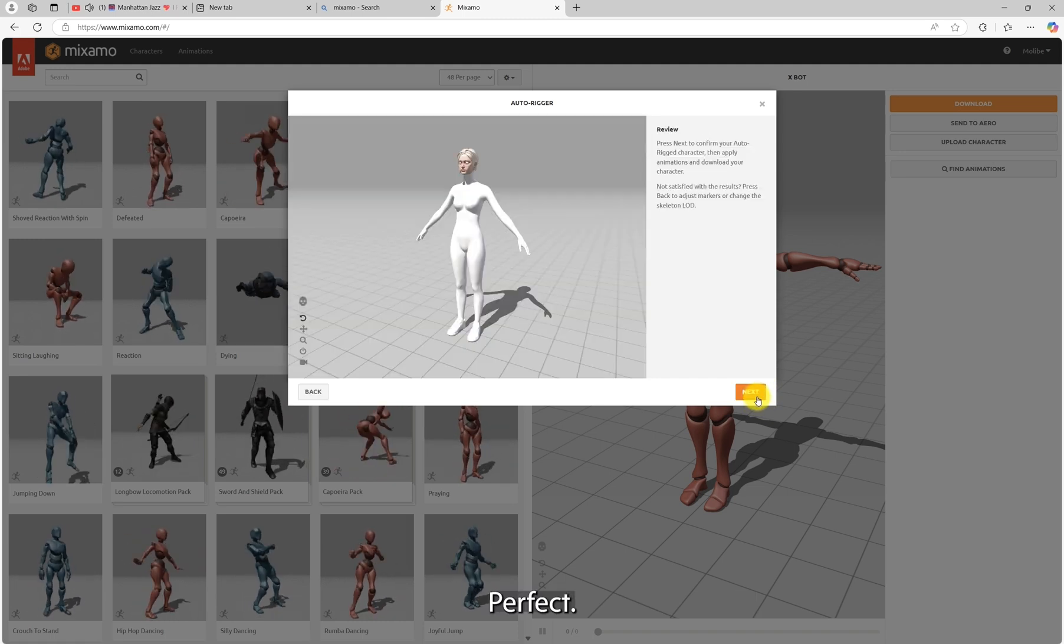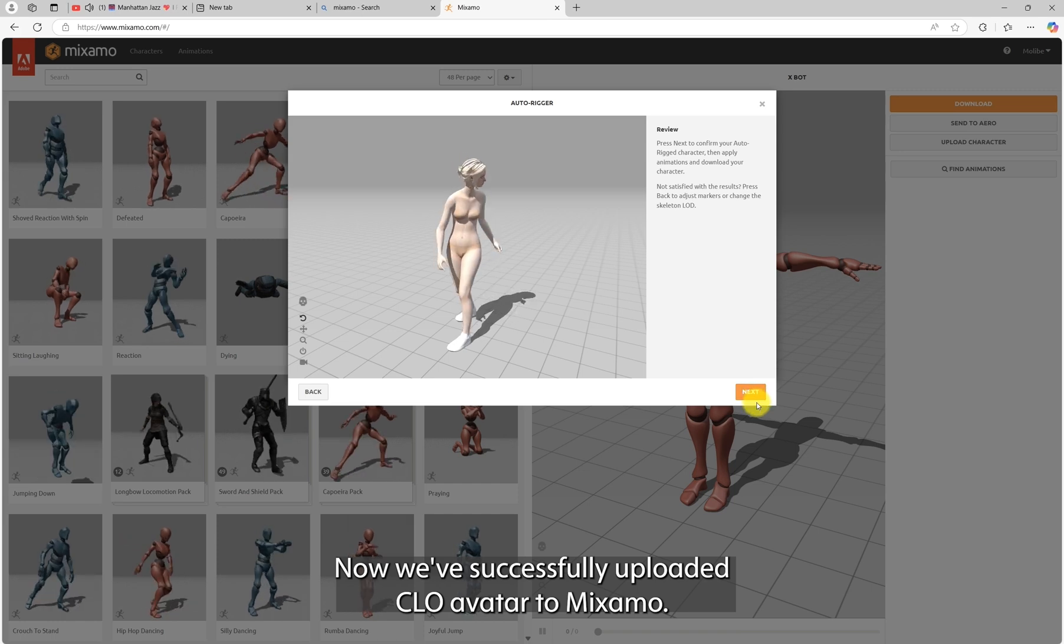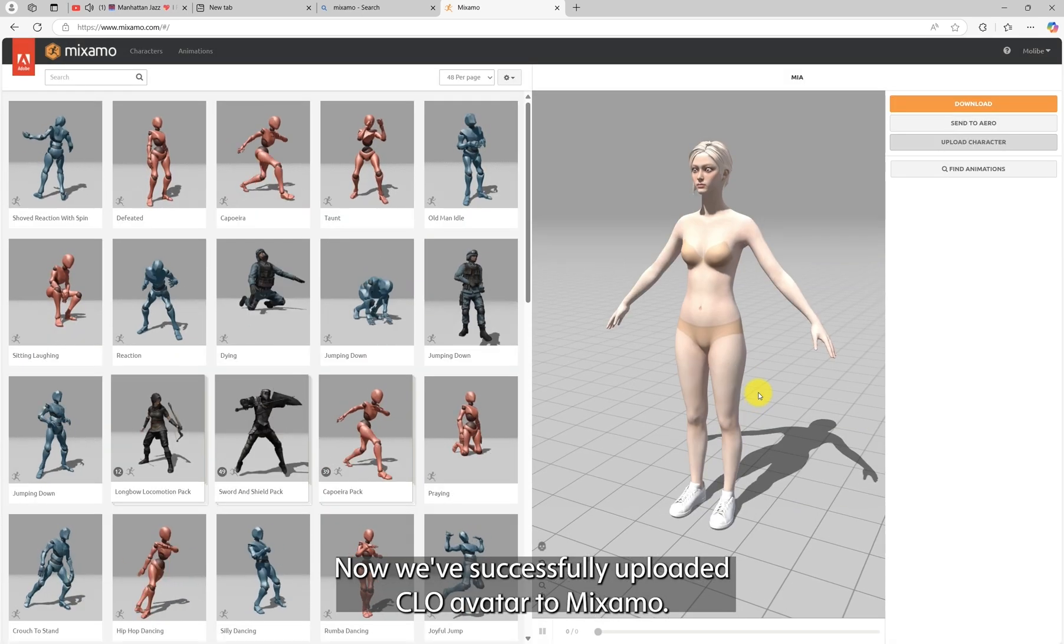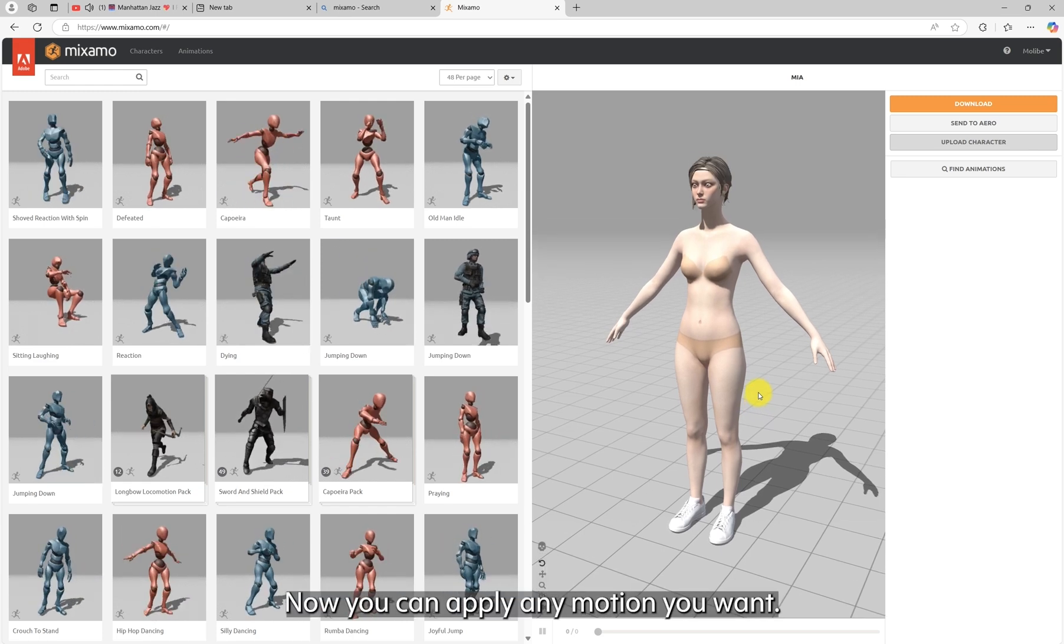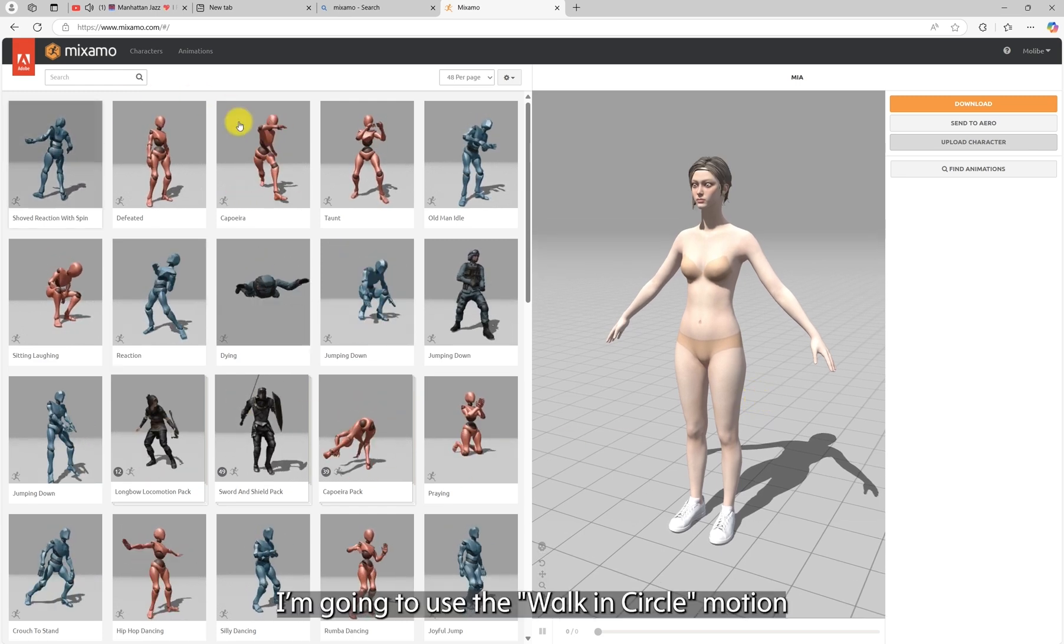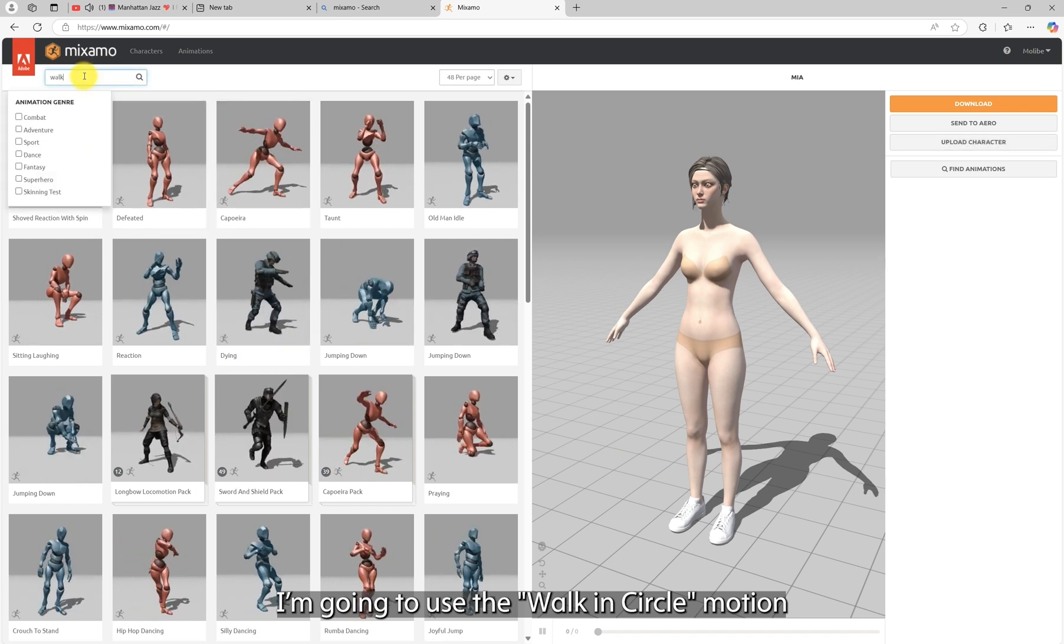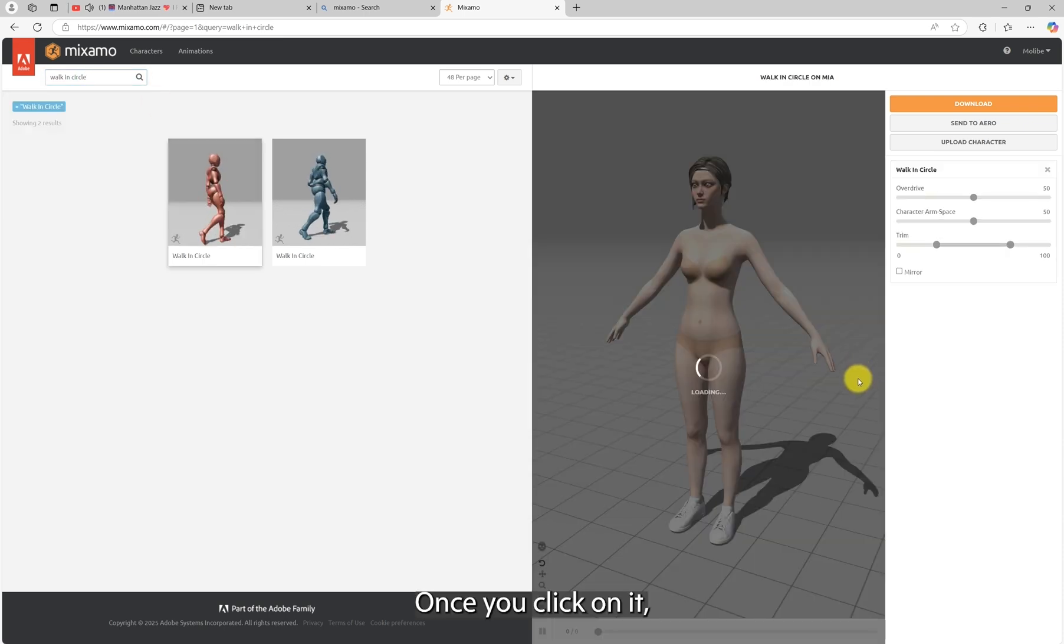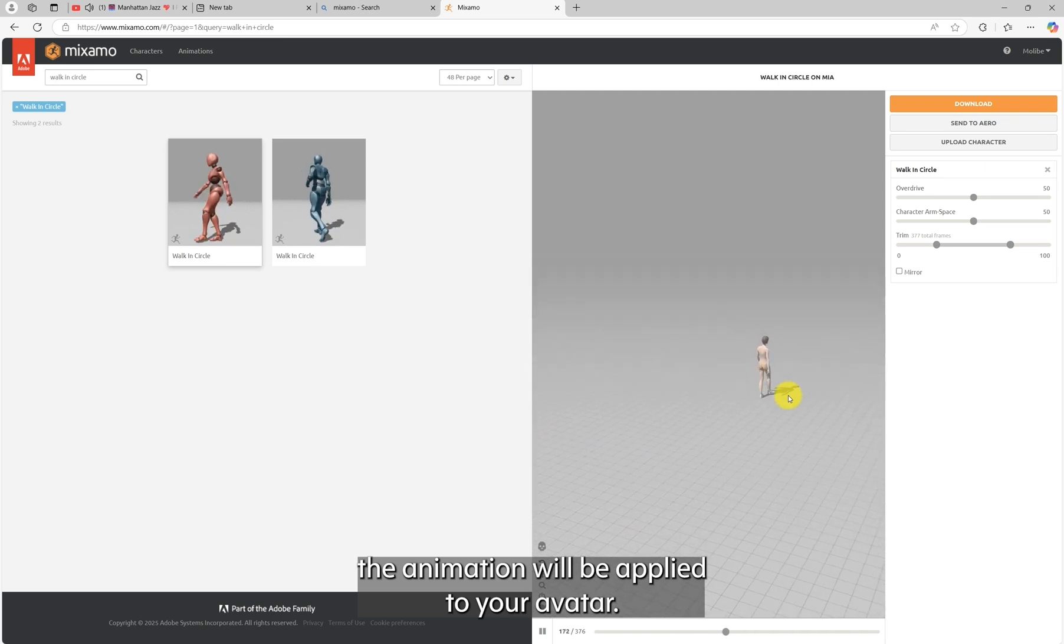Perfect. Now, we've successfully uploaded CLO avatar to Mixamo. Now, you can apply any motion you want. I'm going to use the walking circle motion. Once you click on it, the animation will be applied to your avatar.